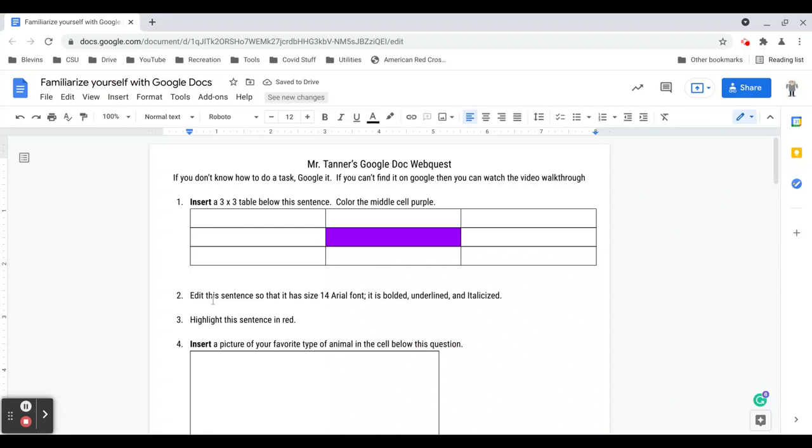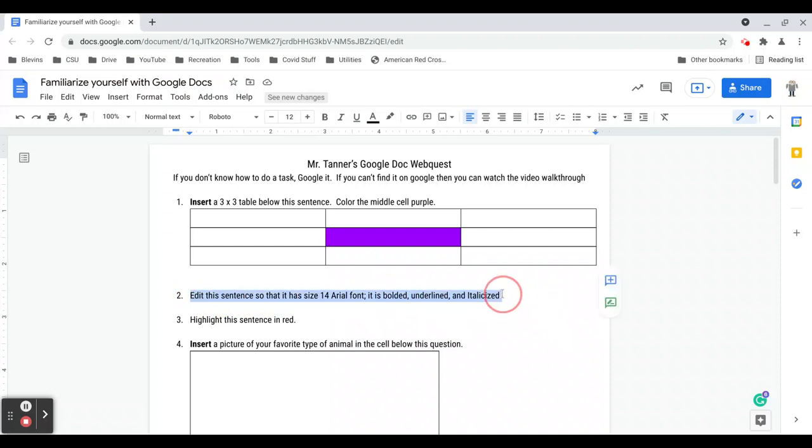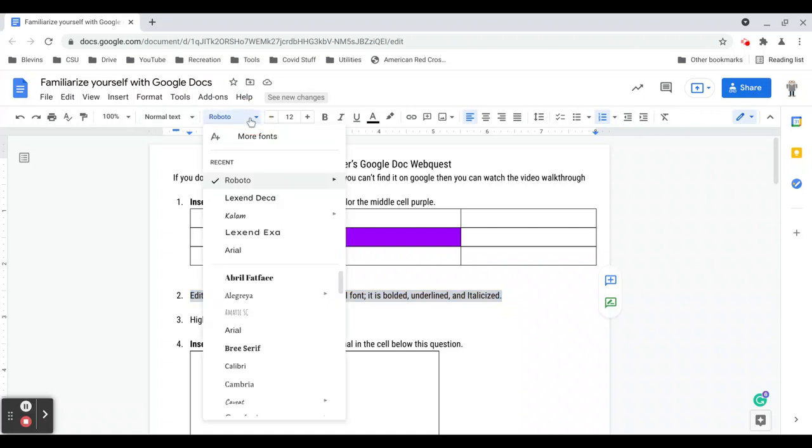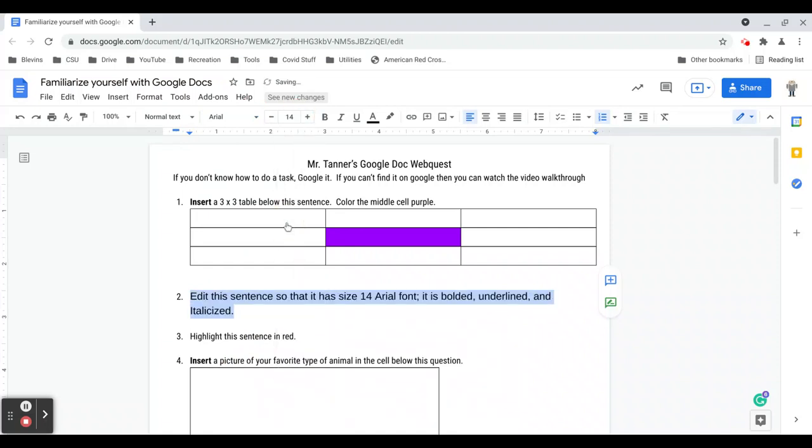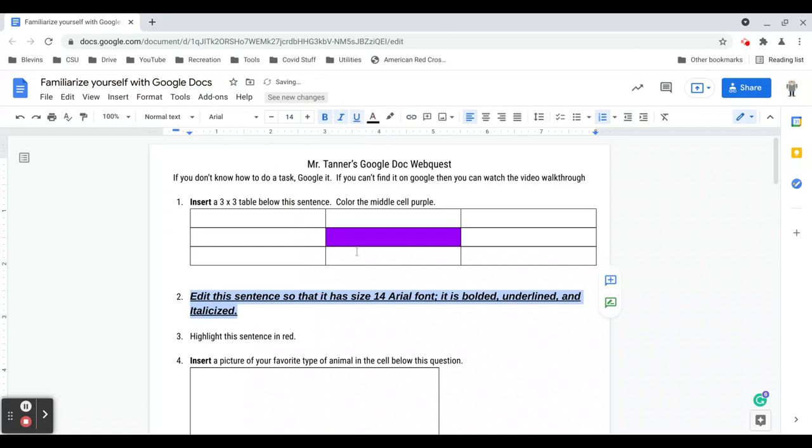Task two: edit this sentence so it has size 14, Arial font, bolded, underlined, and italicized. To change any of the formatting of a sentence it's already typed, we have to select the sentence. We do that by just clicking on one end and then dragging across. So I've selected this sentence and now under the toolbar I can click on the font button and select Arial. Under the font size I'll select 14, and then I will bold it, italicize, and underline. And that task is done. So all those functions are right in the toolbar.